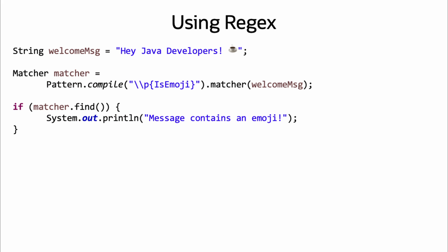These methods can also be referenced in regex using a property tag and referencing the method name, like in this example using isEmoji. Note the property tag uses a form of snake case instead of camel case, so underscores are used to separate words instead.